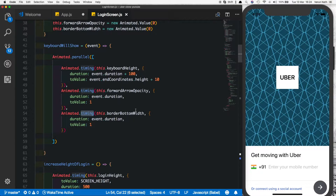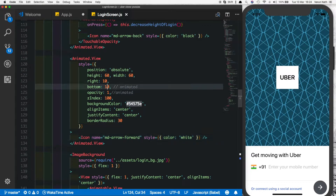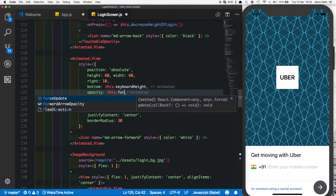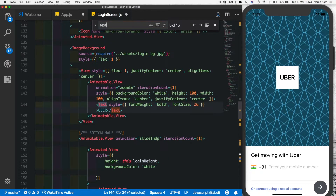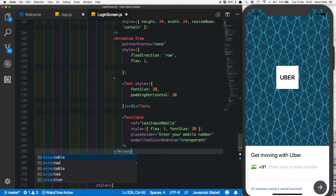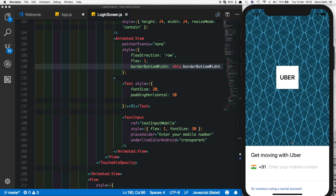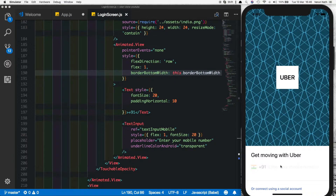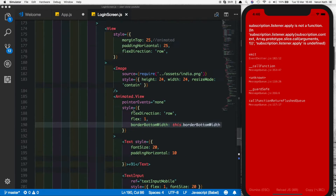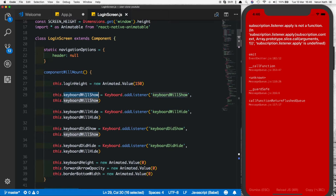Now we need to replace the hardcoded values with these animated values. On the forward arrow, change the bottom to this.keyboardHeight and the opacity to this.forwardArrowOpacity. On the text input, change the parent view from a View to an Animated.View and add a borderBottomWidth of this.borderBottomWidth. When we save and refresh, the arrow is not visible anymore. But when we click the text input we get an error — a basic mistake where the subscriber names can't be the same as the method names. We just need to add 'Listener' at the end of the subscriber variable names.